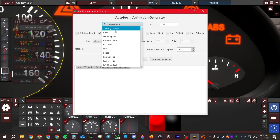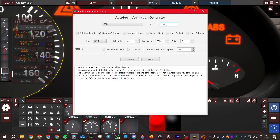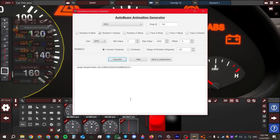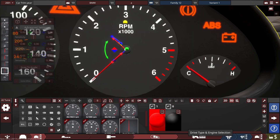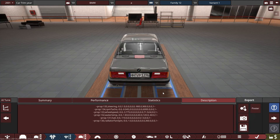Head back to the tool and select RPM. Enter prop ID 134 for the needle. The RPM minimum value is zero and the max value is 6,000. Select counterclockwise, click calculate, and copy this sentence. Go back to the car description and paste it right here. Note: you can't just copy these sentences from someone else's car because every car has different prop numbers and directions — use the tool for your own car.